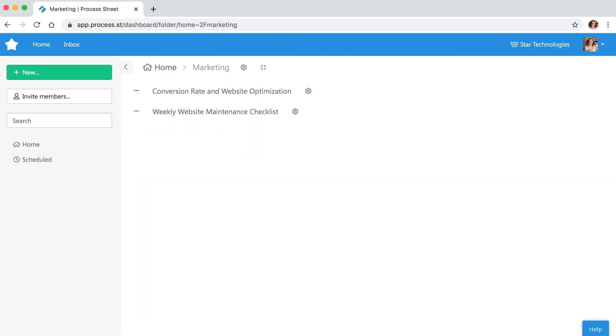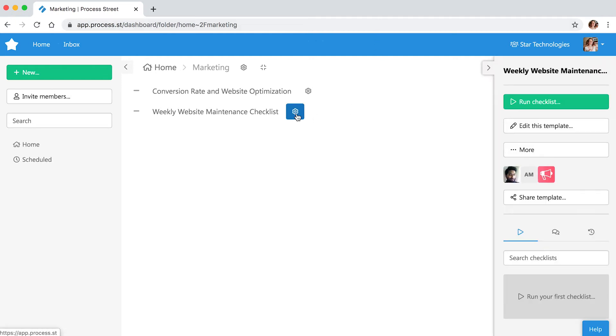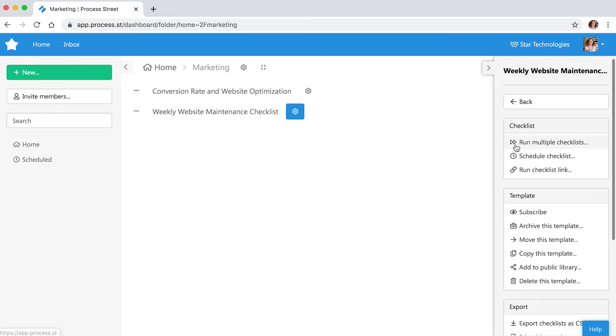From your dashboard, access the template editor by clicking the cog next to your template's name. Select More, then Schedule Checklist.